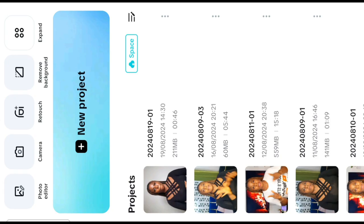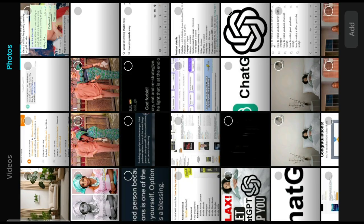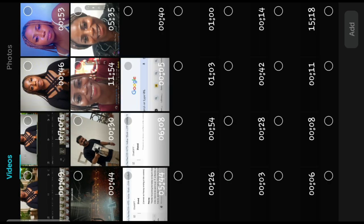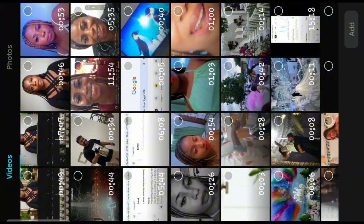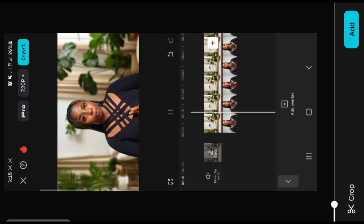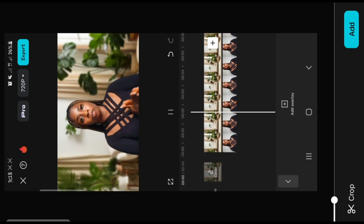After screen recording the video from start to finish, save the screen recording to your gallery, then come back to CapCut and tap on new projects. After tapping on new projects, import the video you screen recorded into CapCut and add it.